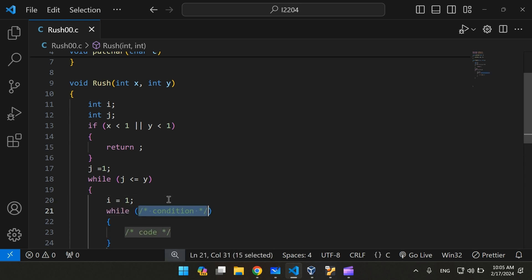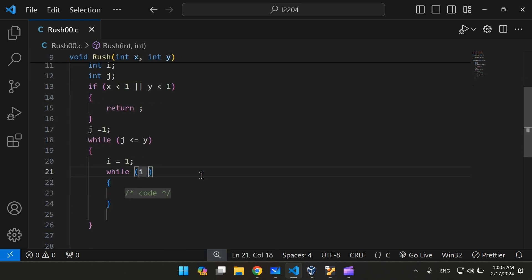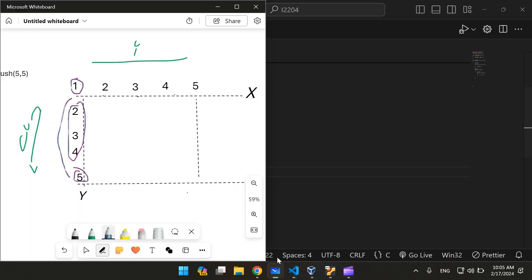We're also going to create another loop. Before that, let's give i a value, same as j. We're going to create another loop, and it has to be less than or equal to x. So i would be between 1 and 5, positioned here in the middle.